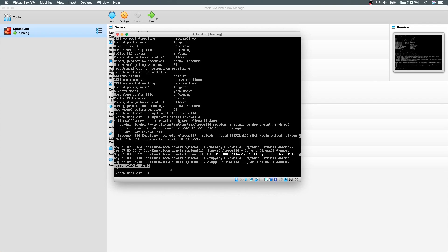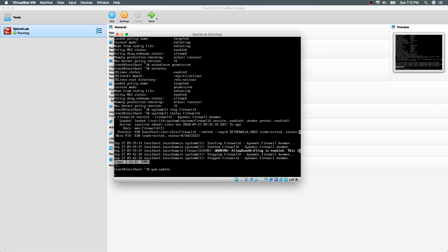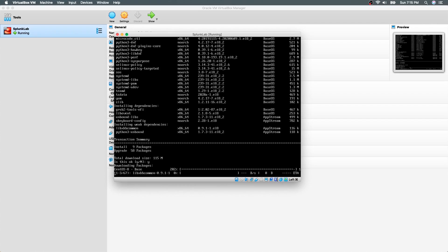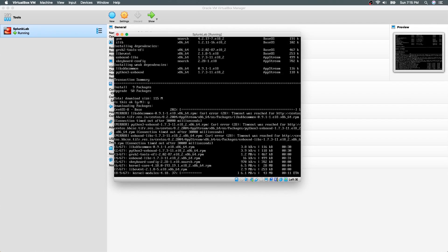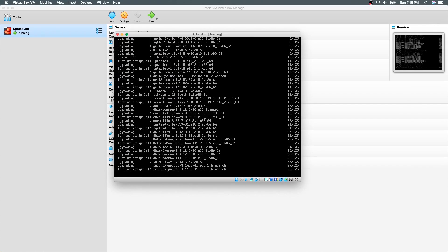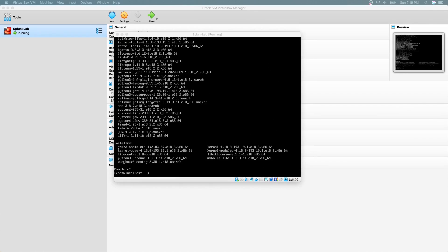Next step is to update CentOS. The command to do so is yum update. This will download all the new packages that needs updates and additional patches.